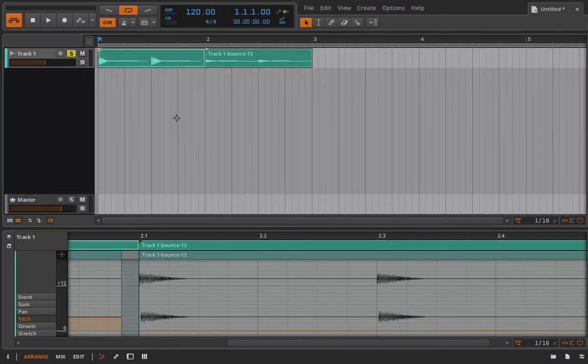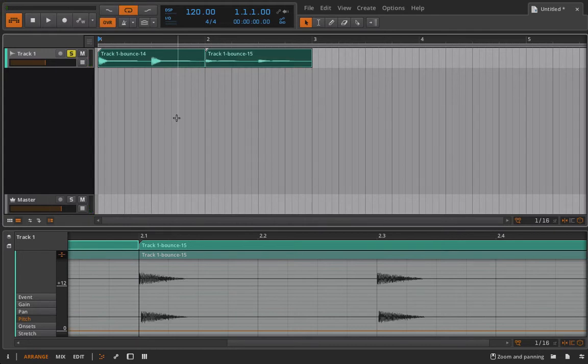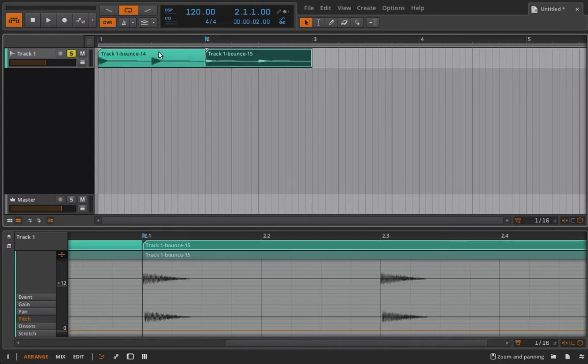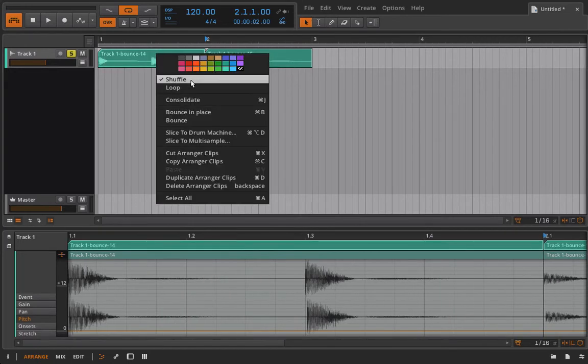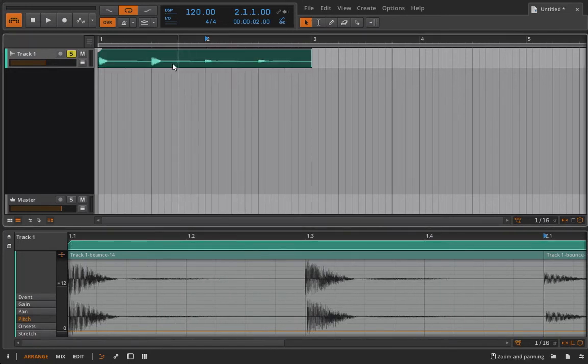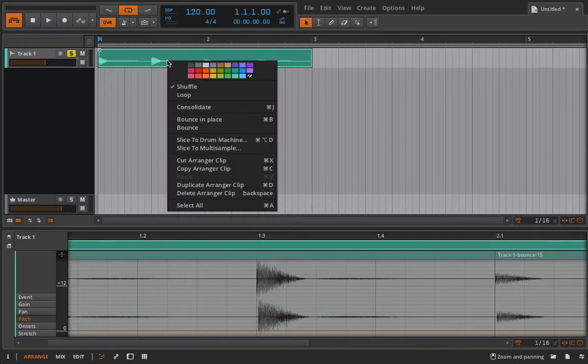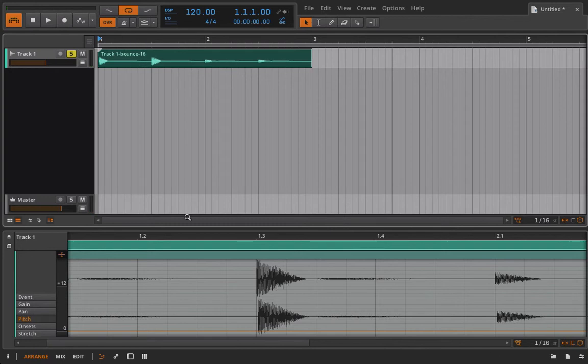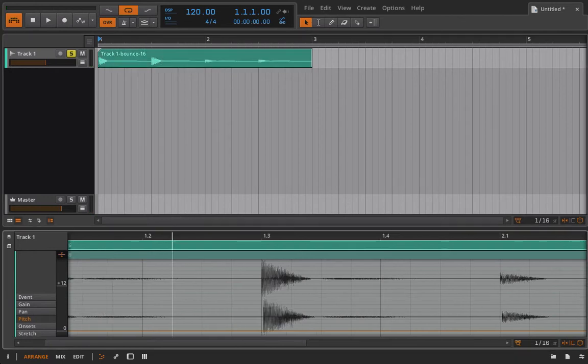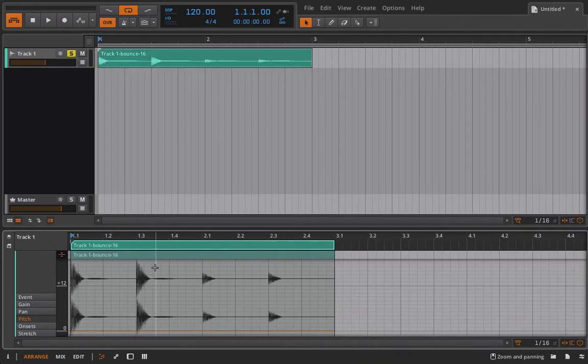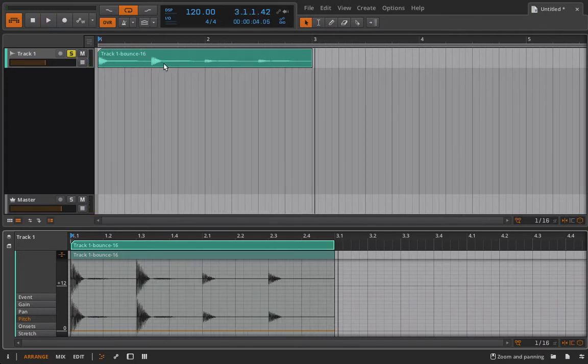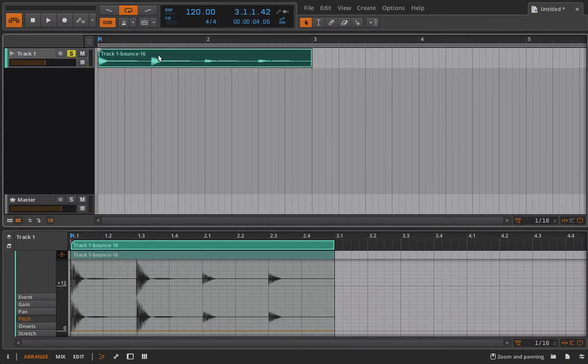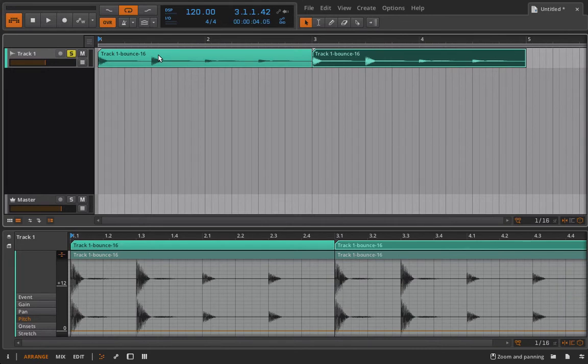So let's go ahead and do that. And you can see it did it, but it actually left two separate clips for me. So I'm going to select those and I'm going to consolidate them. Now I'm going to bounce in place and now I should just have one clip and one audio event and we can listen back and it's going to be exactly what we had before.